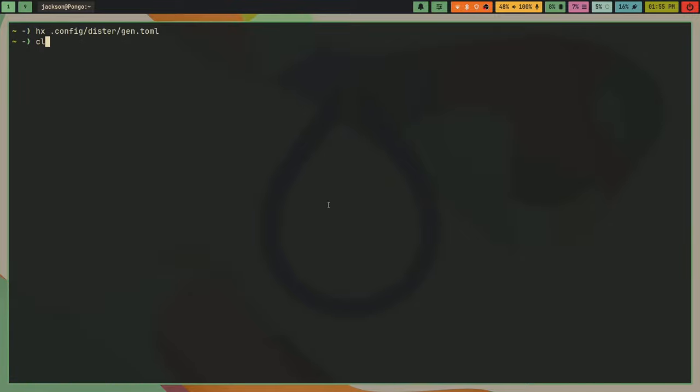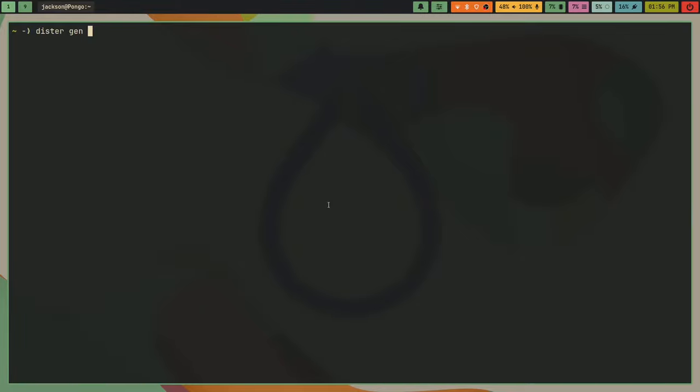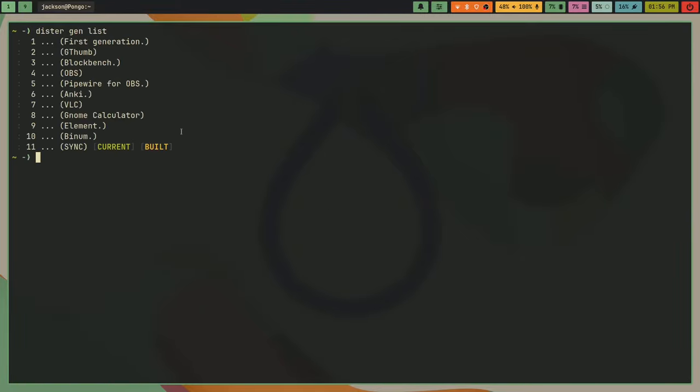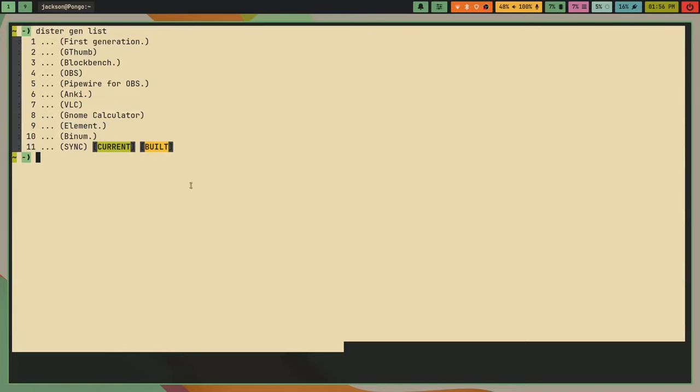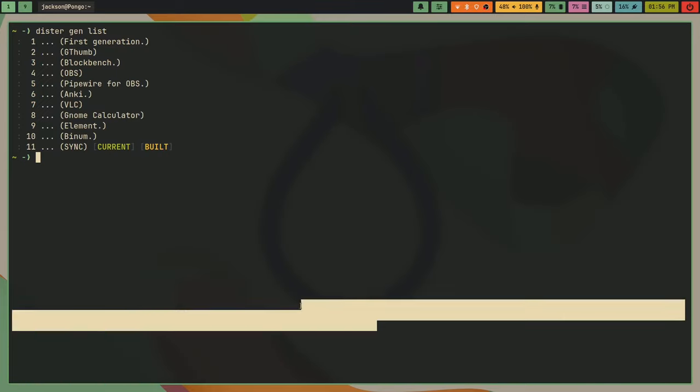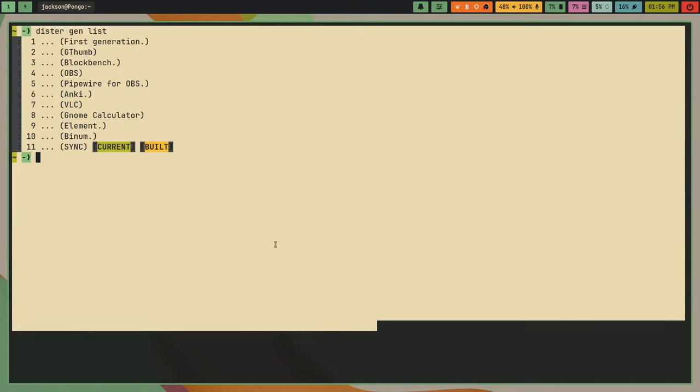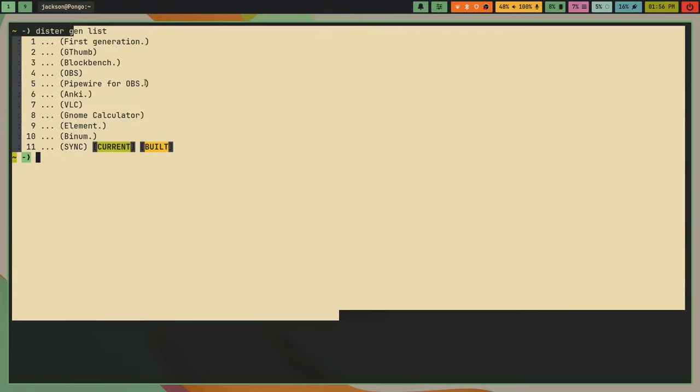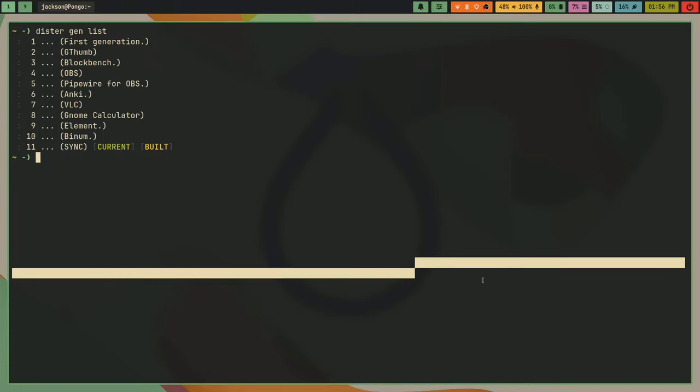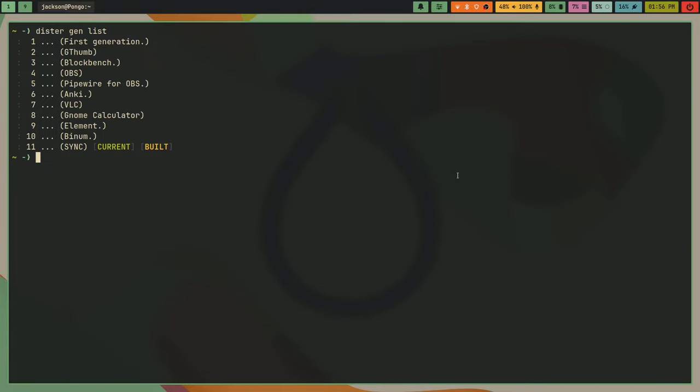And yeah, long story short, it's just a tool for bringing reproducibility to any distribution, and it's made in Rust. And like a few commands. So like distr gen list, I can list all my generations, and you can see I've got commit messages and stuff. And I'll make a video about this later on too. But yeah, it's honestly a pretty nice tool.